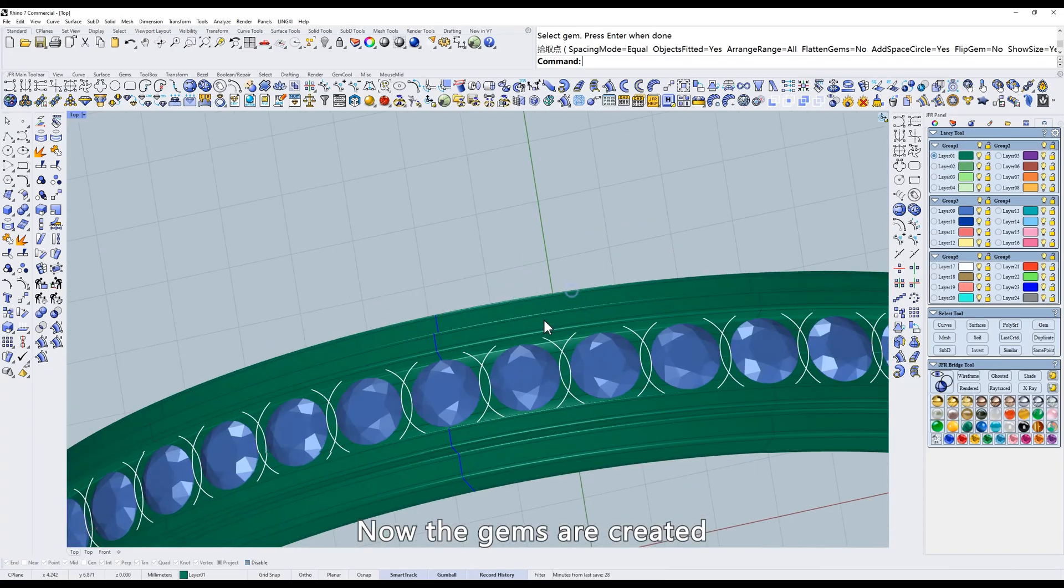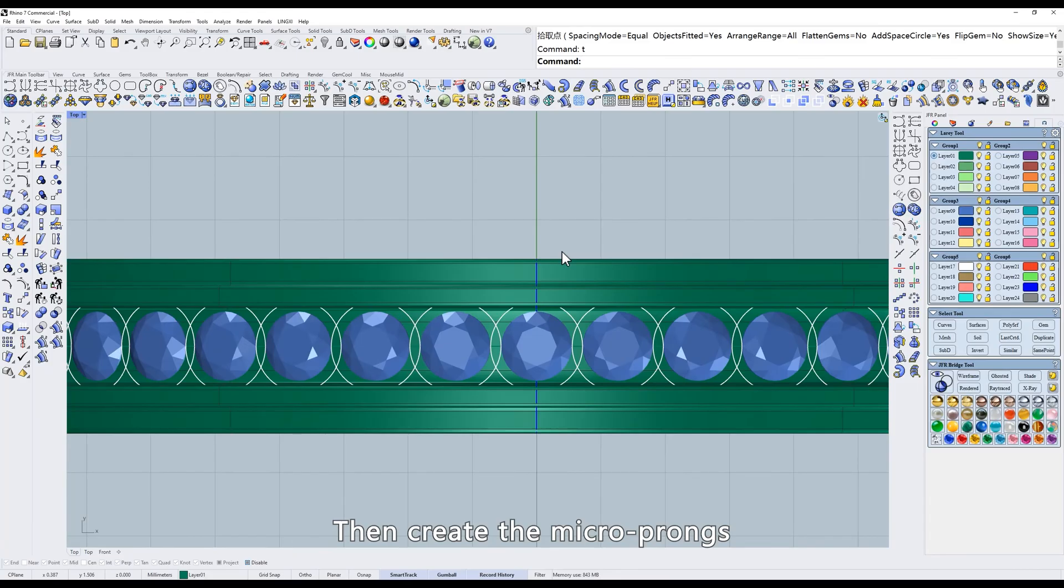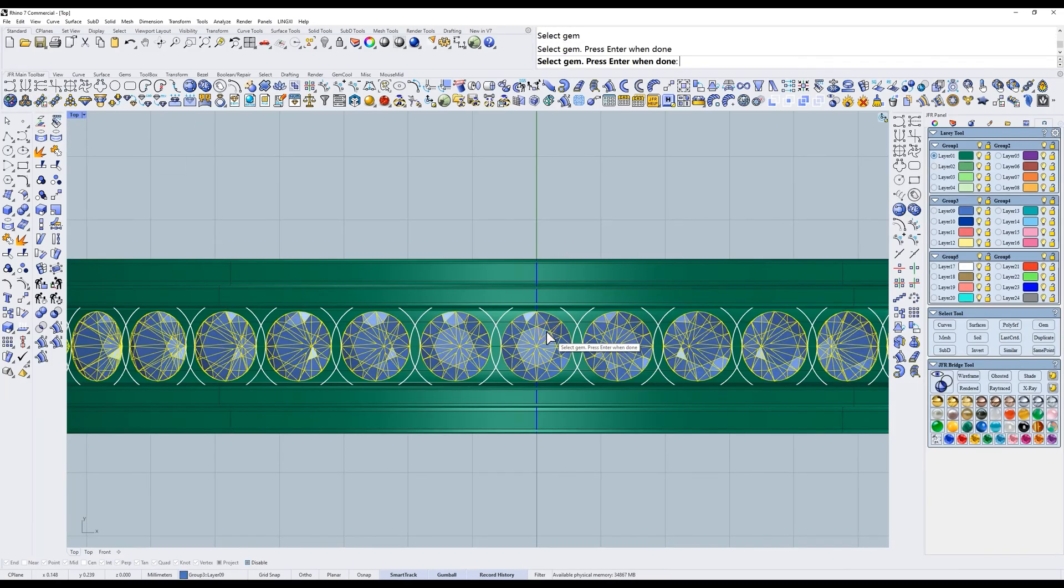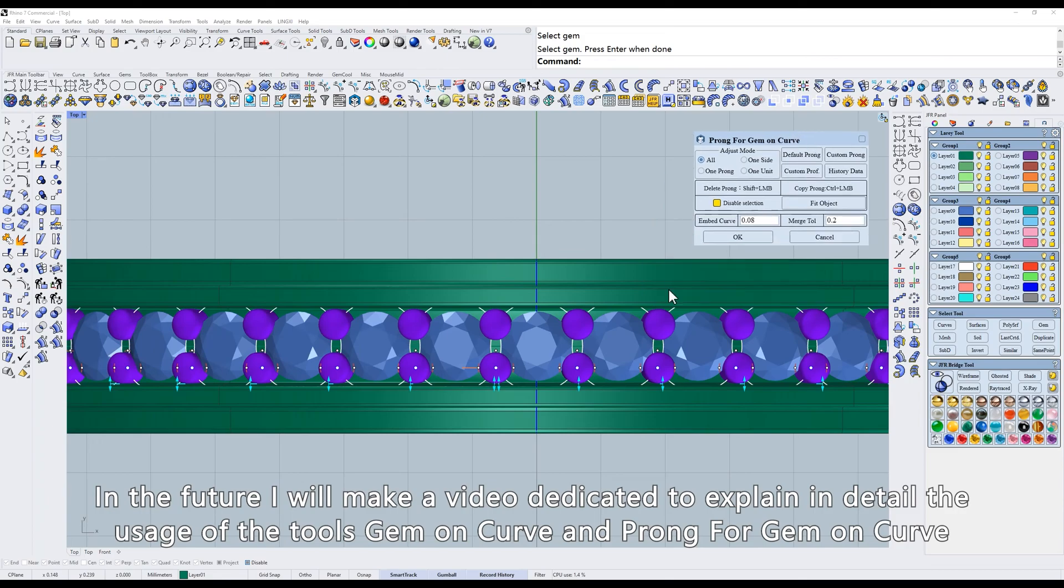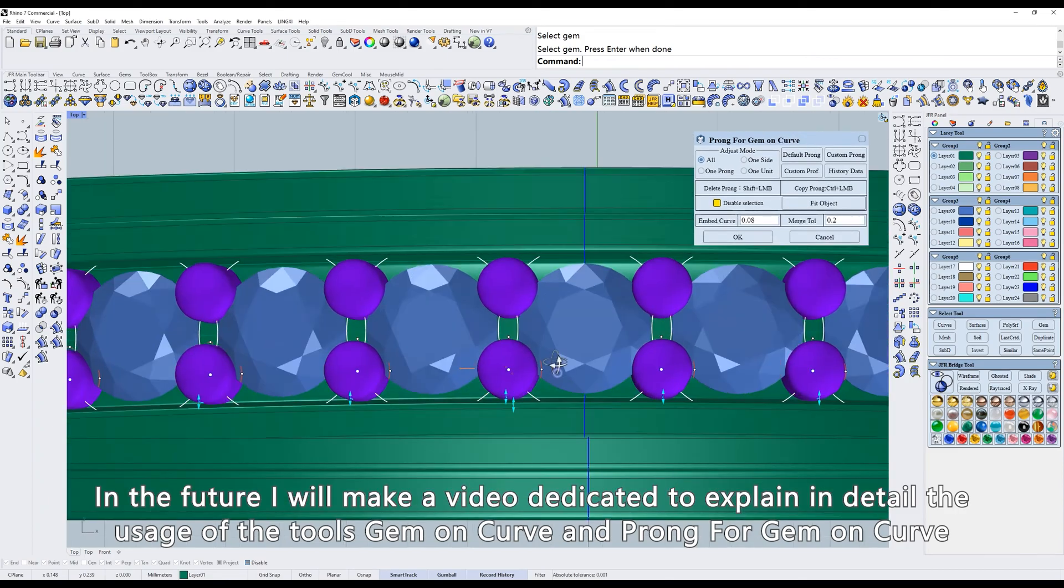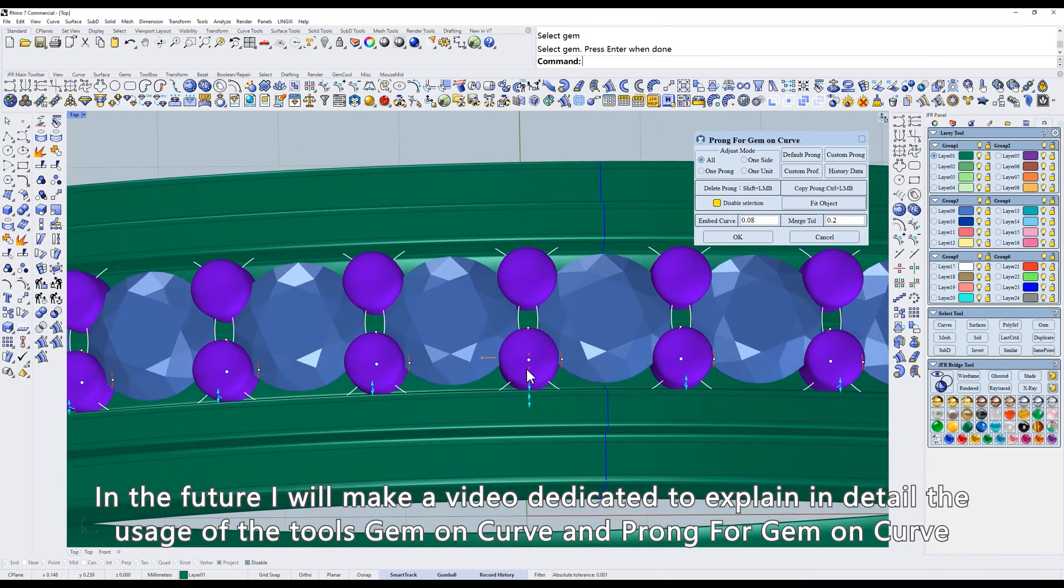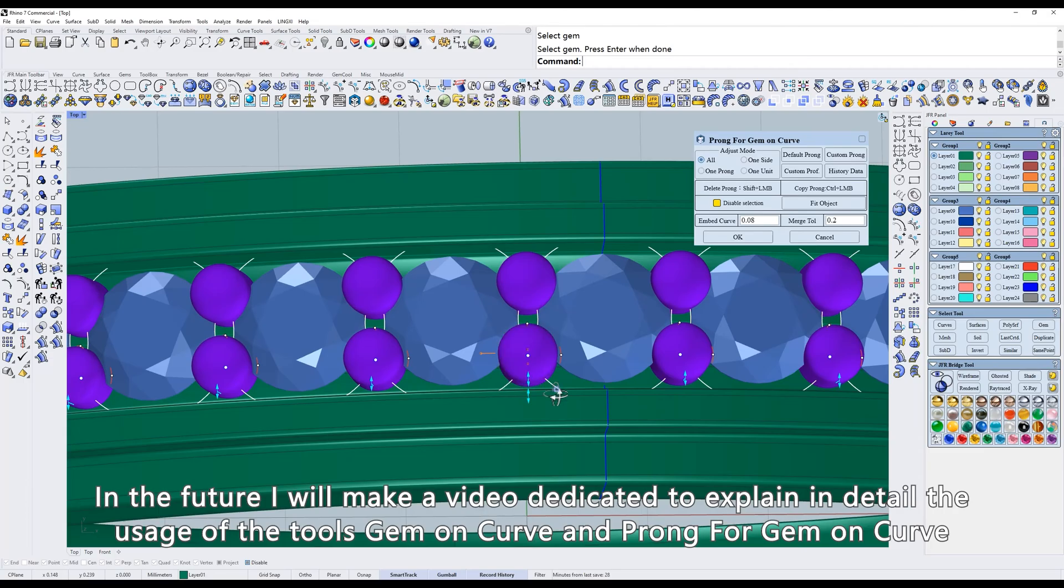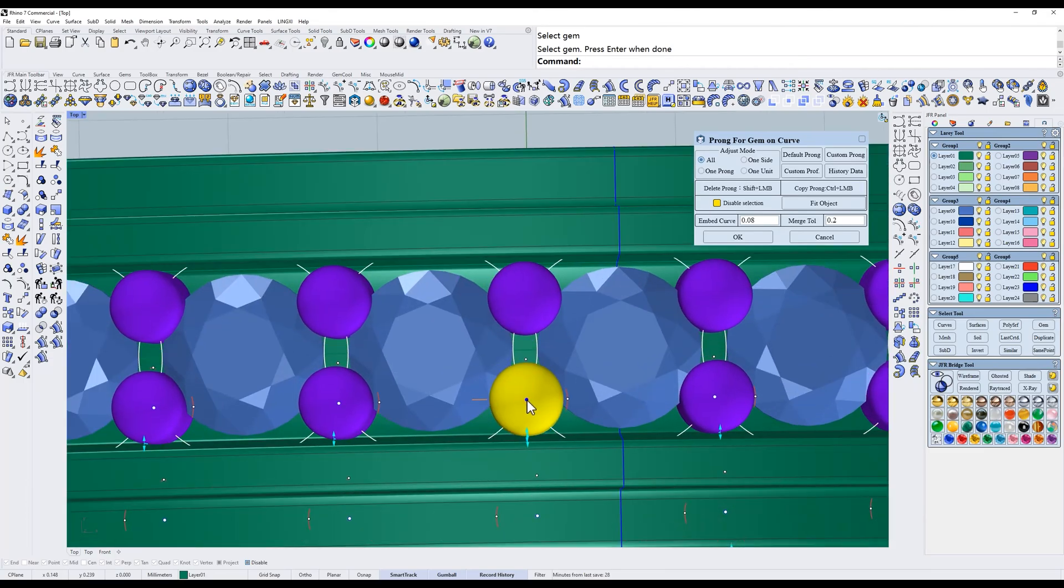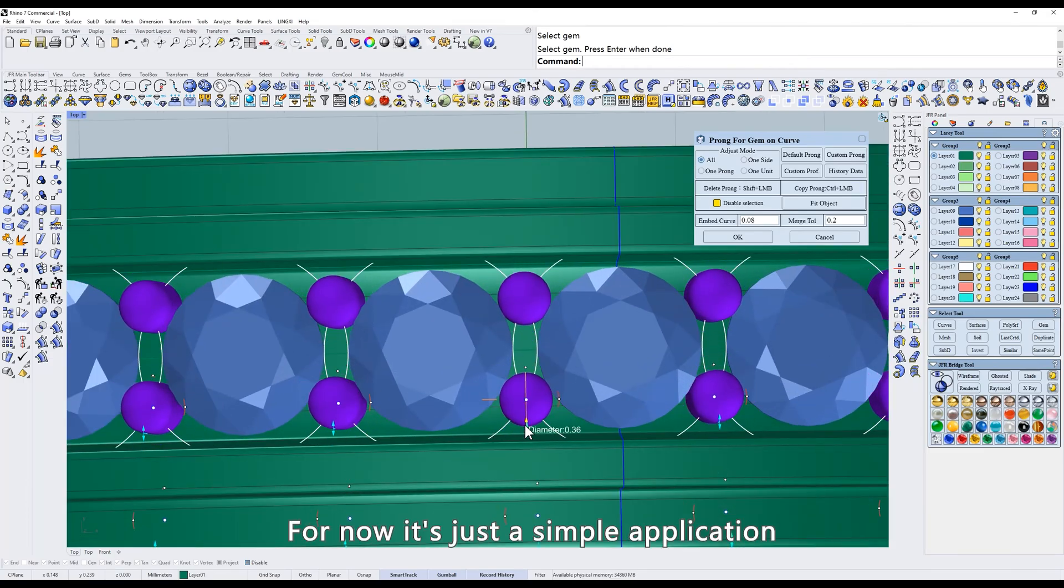Now the gems are created. Then create the micro prongs. In the future I will make a video dedicated to explain in detail the usage of the tools gem on curve and prong for gem on curve. For now it's just a simple application.